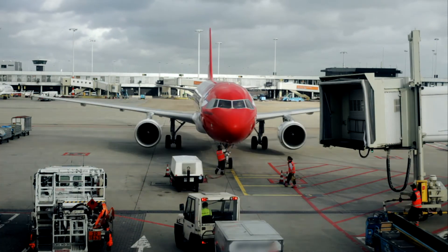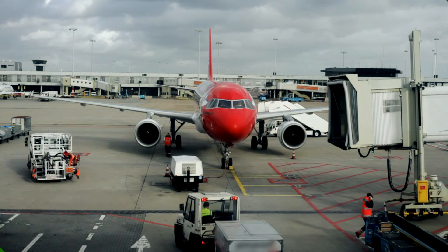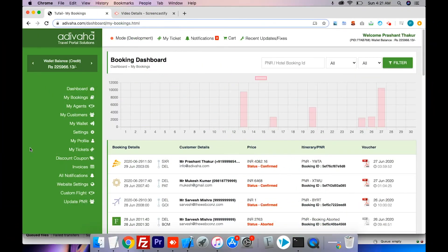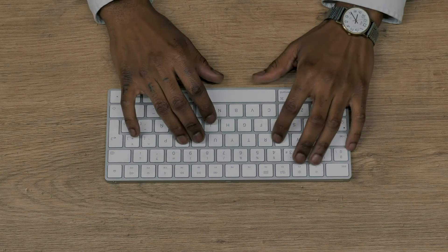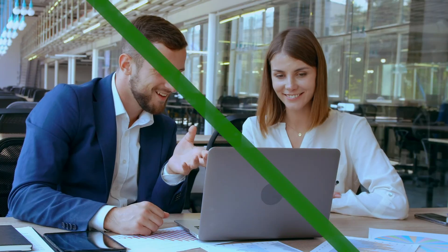The application has an inbuilt feature of pushing PNRs to your consolidator's queue. Adivaha dashboard comes with easy markup management, comprehensive reporting, booking management and other impressive tools. The solution can further be extended to serve your B2B and corporate customers.